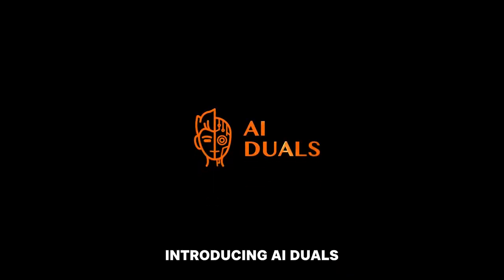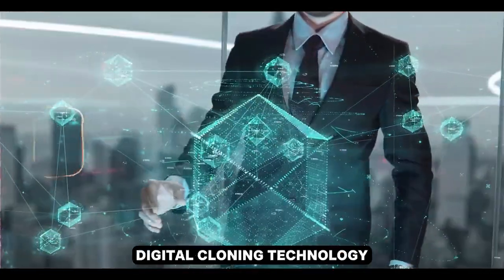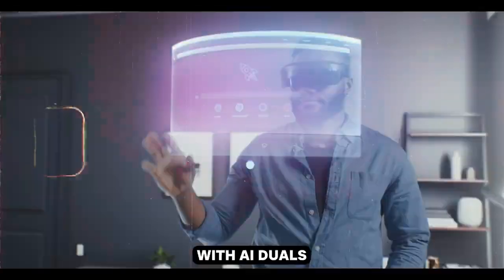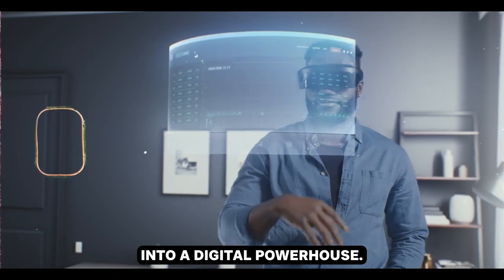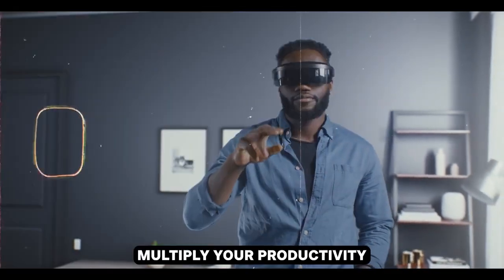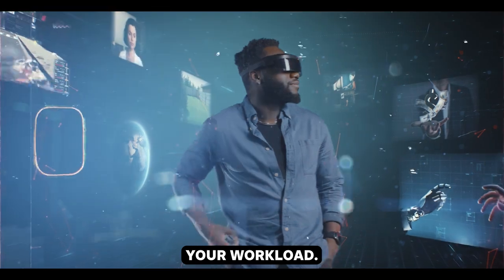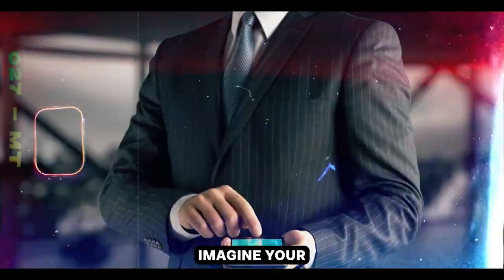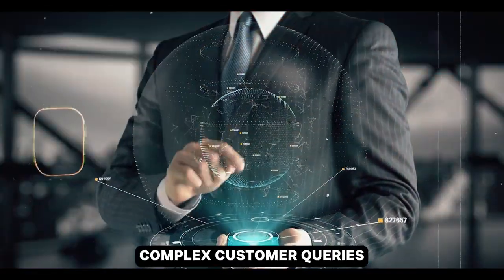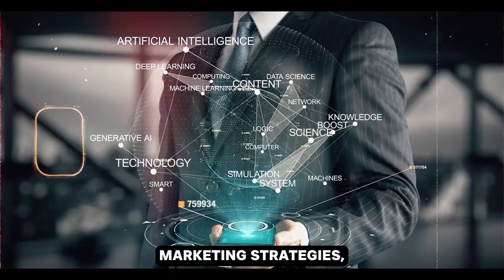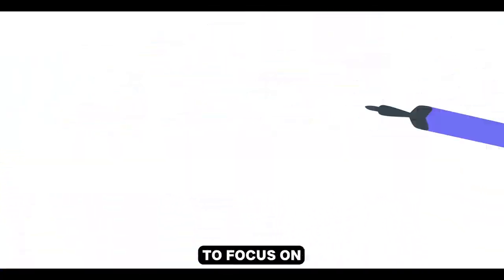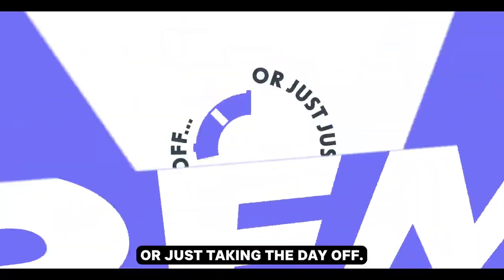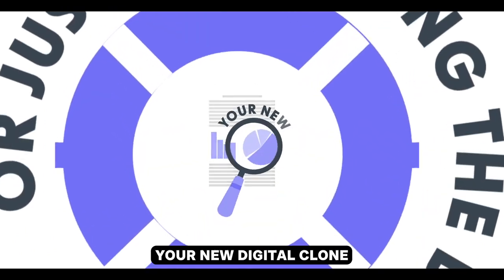Introducing AI Duels, the world's first digital cloning technology. With AI Duels, clone yourself into a digital powerhouse. Instantly multiply your productivity without increasing your workload. Imagine your AI clone handling complex customer queries, or crafting detailed marketing strategies, freeing you to focus on expanding your business, or just taking the day off.